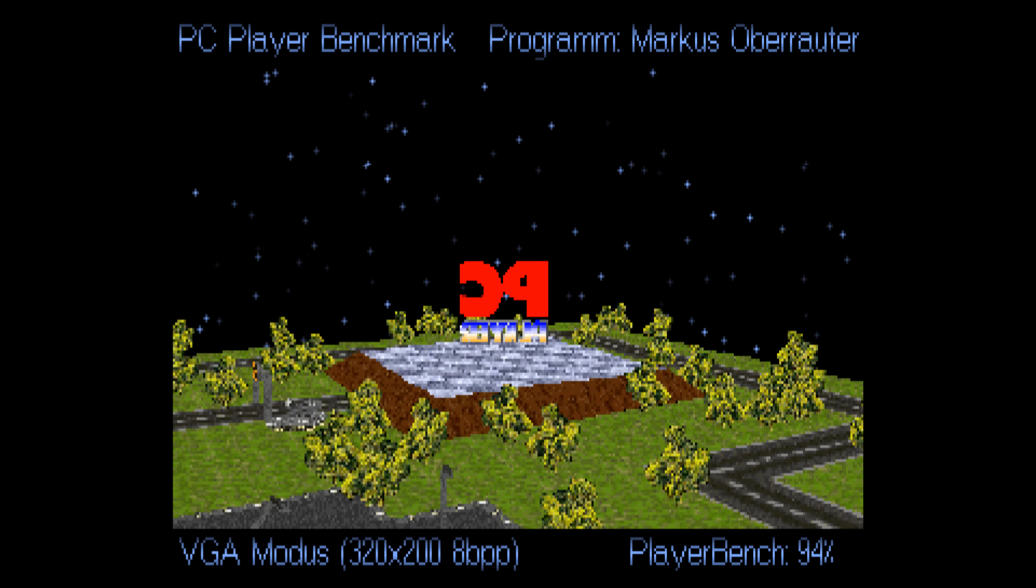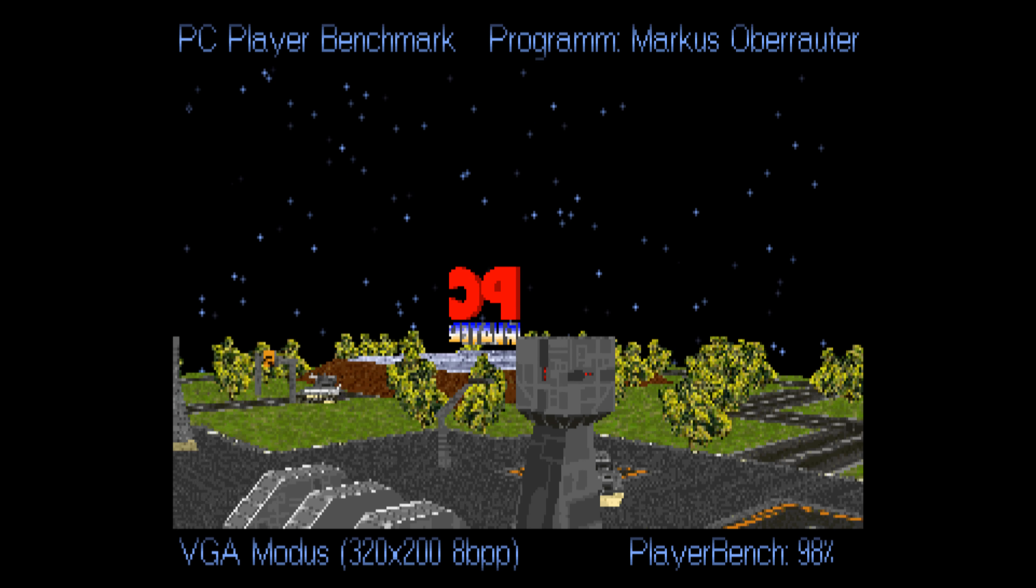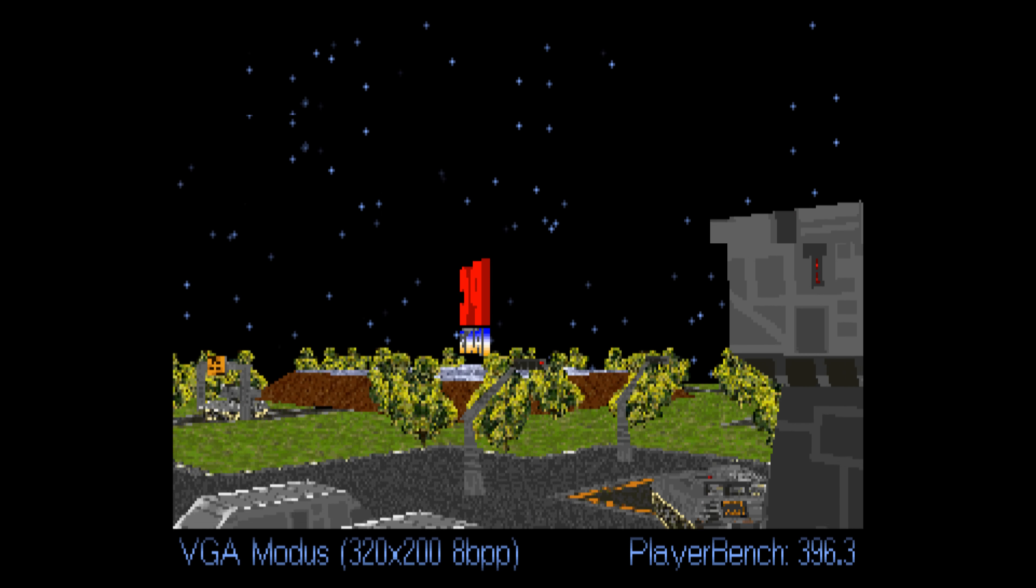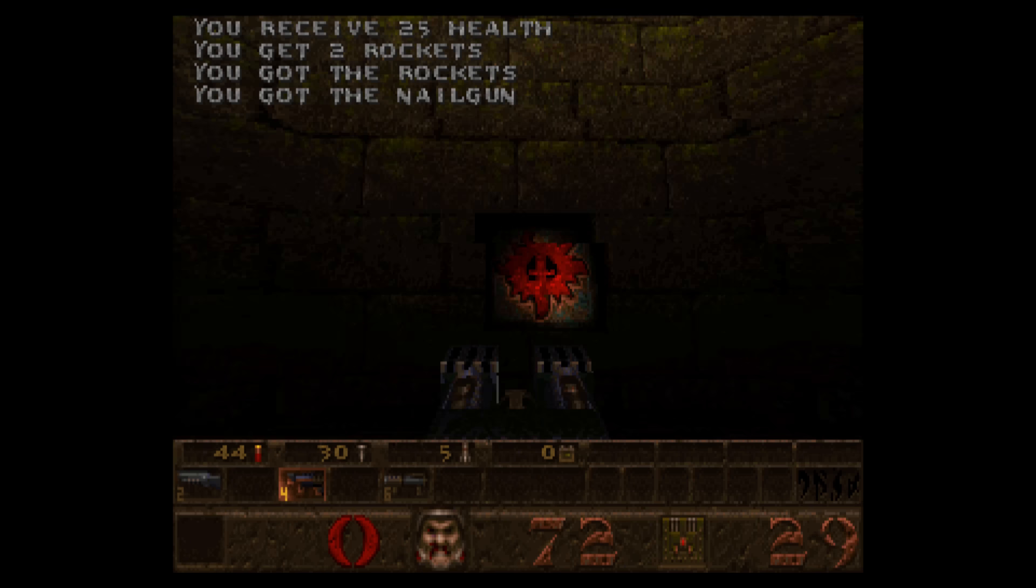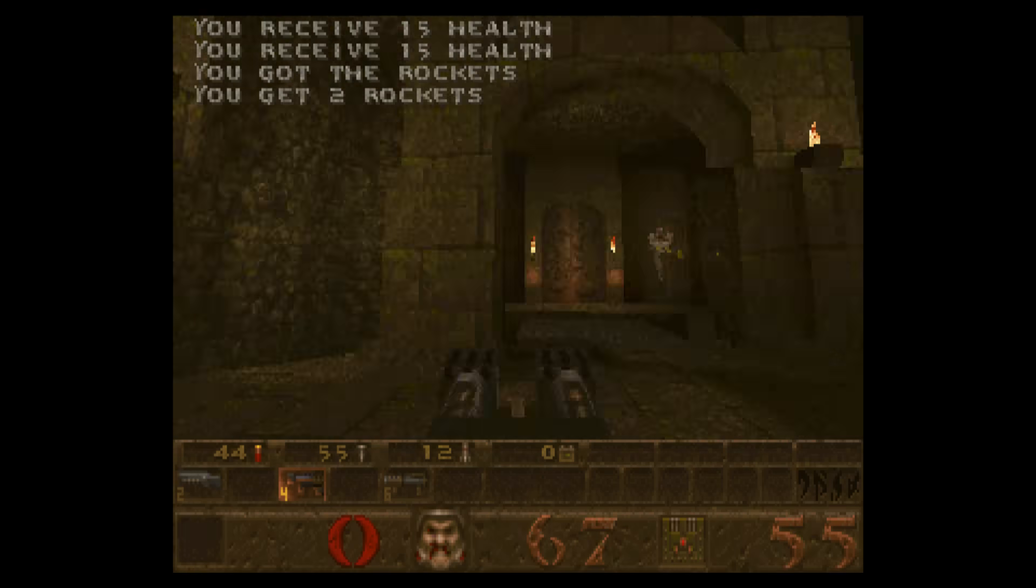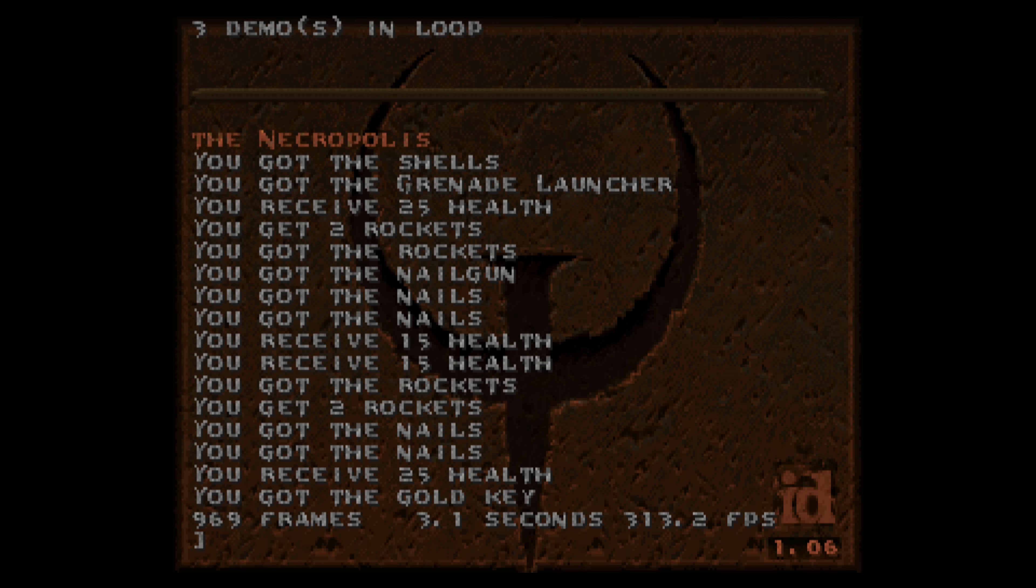DOS performance is outstanding. For example in the PC Player Benchmark as well as in the Quake demo we're getting over 300 fps.